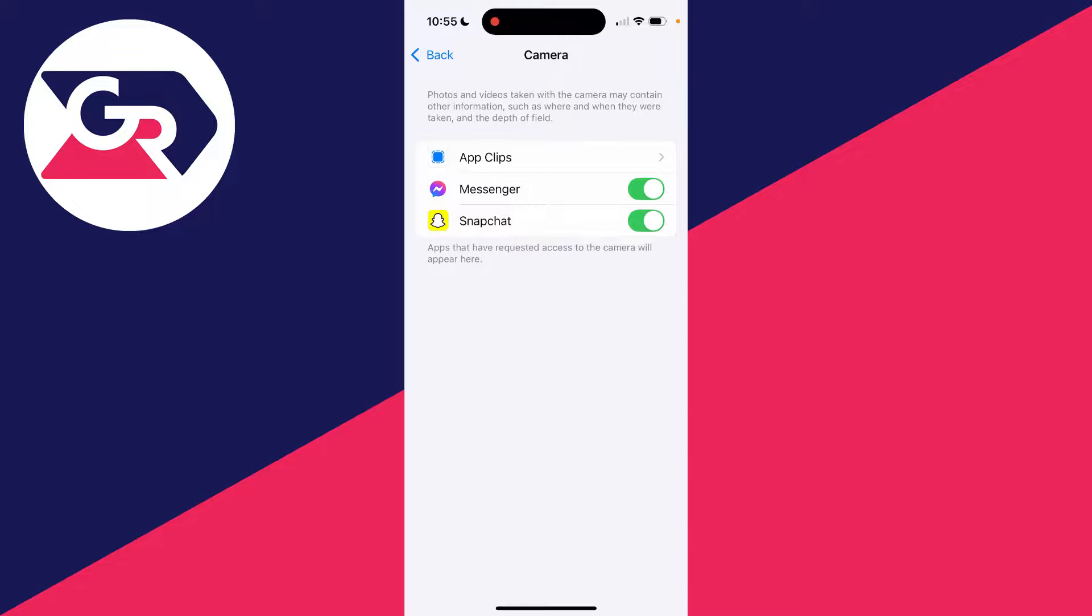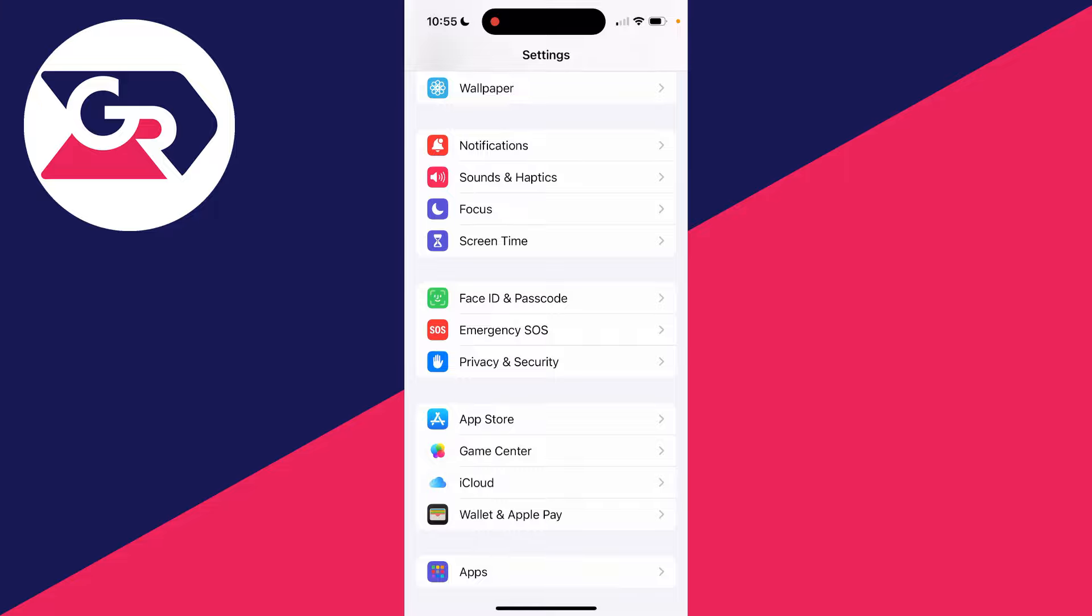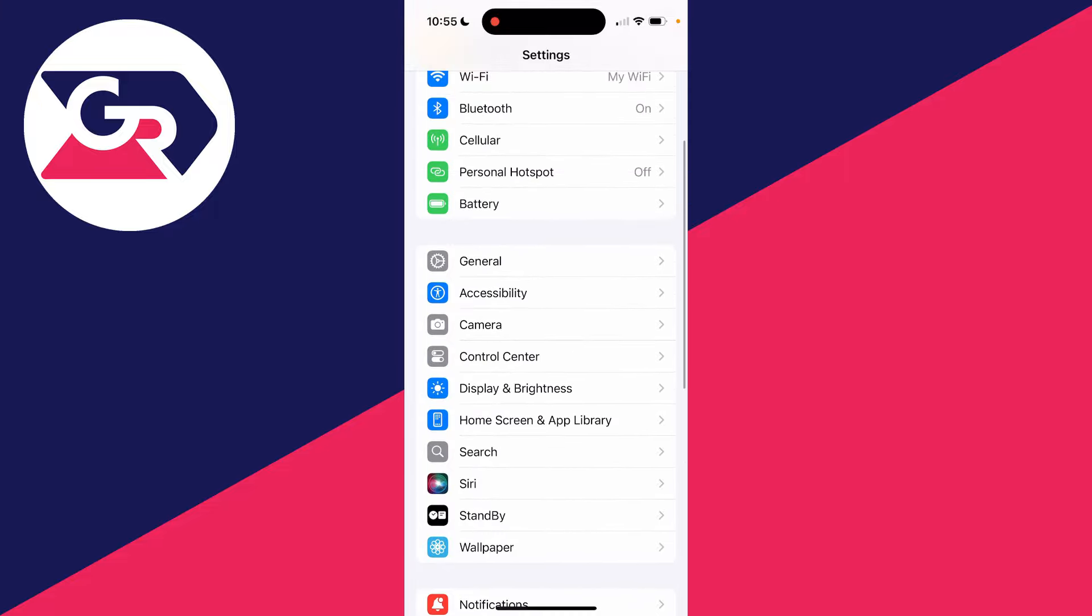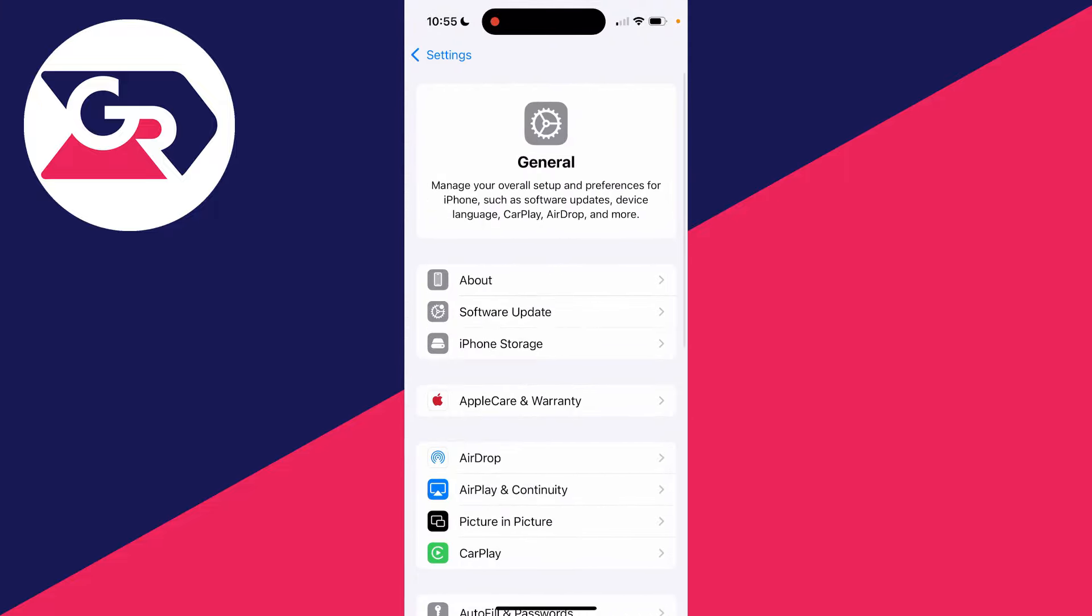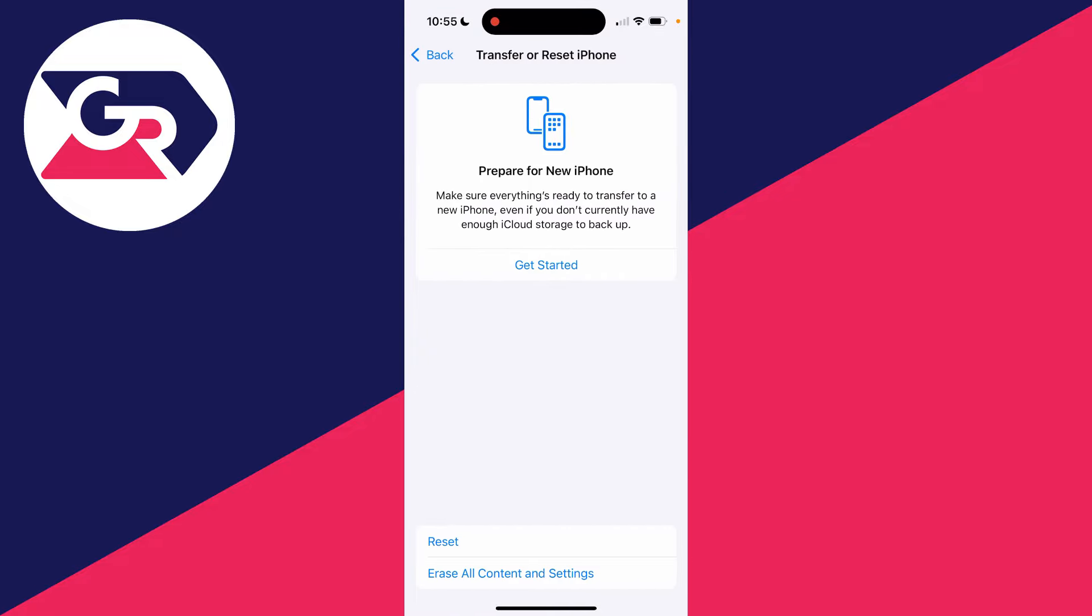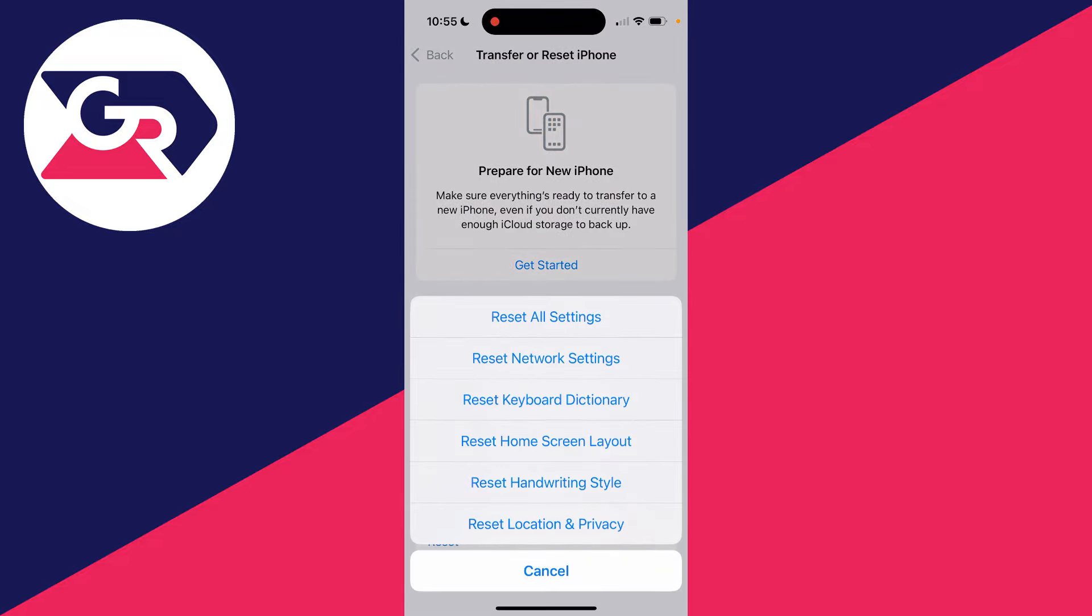However, if it doesn't, then come back to your main settings and scroll up. Then click on General, go down to Transfer or Reset iPhone, click on Reset, and you can then reset the location and privacy settings. Then what you can do is try using the camera and you should get the pop-up and it should then be working and appearing.